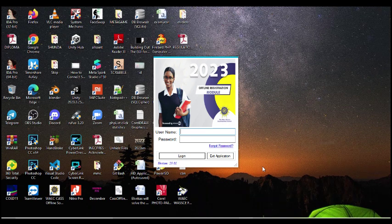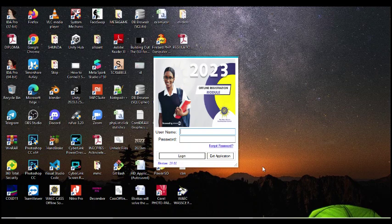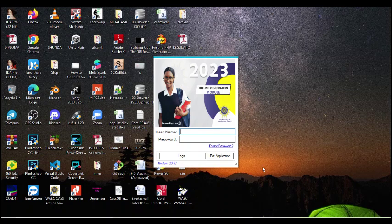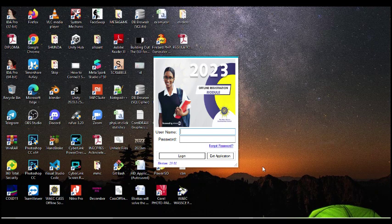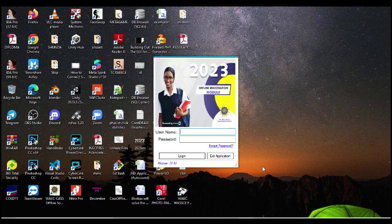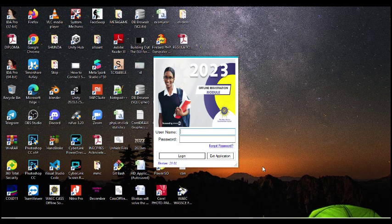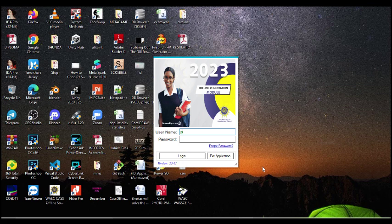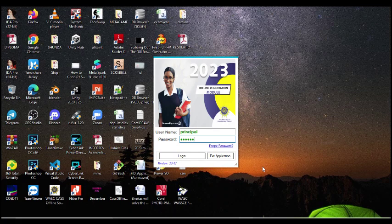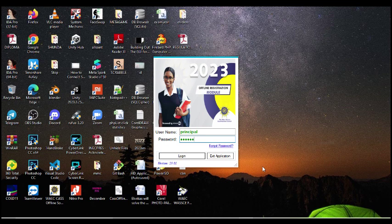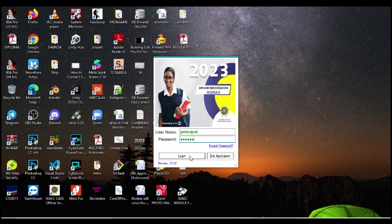So this is a backend that runs on this software that's created a default login. So what you do is the default login username is 'principal' and the password is 'school'. So if you put principal and school, this software will now open the next window.